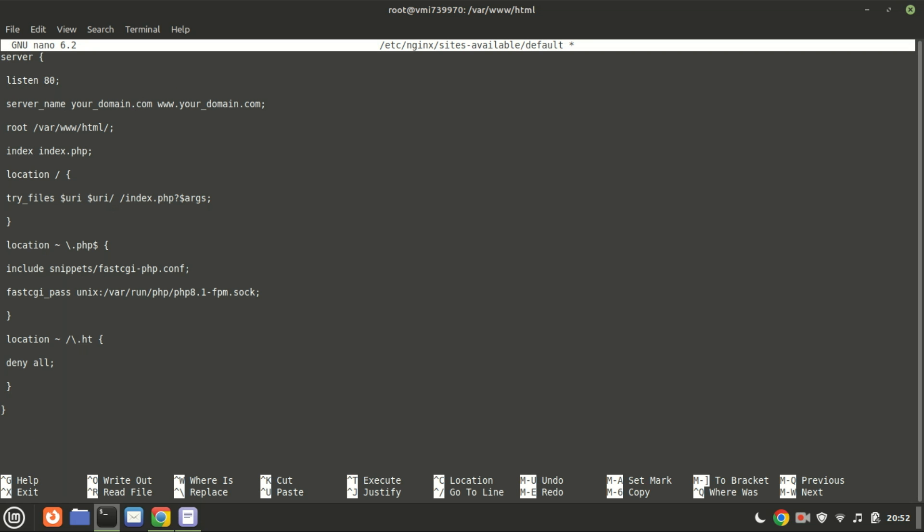Ensure to replace yourdomain.com and www.yourdomain.com in the Nginx server block file with a domain of your own pointing to your IP address of your server. Plus, the PHP FPM version should be the same as the one installed during the PHP installation.